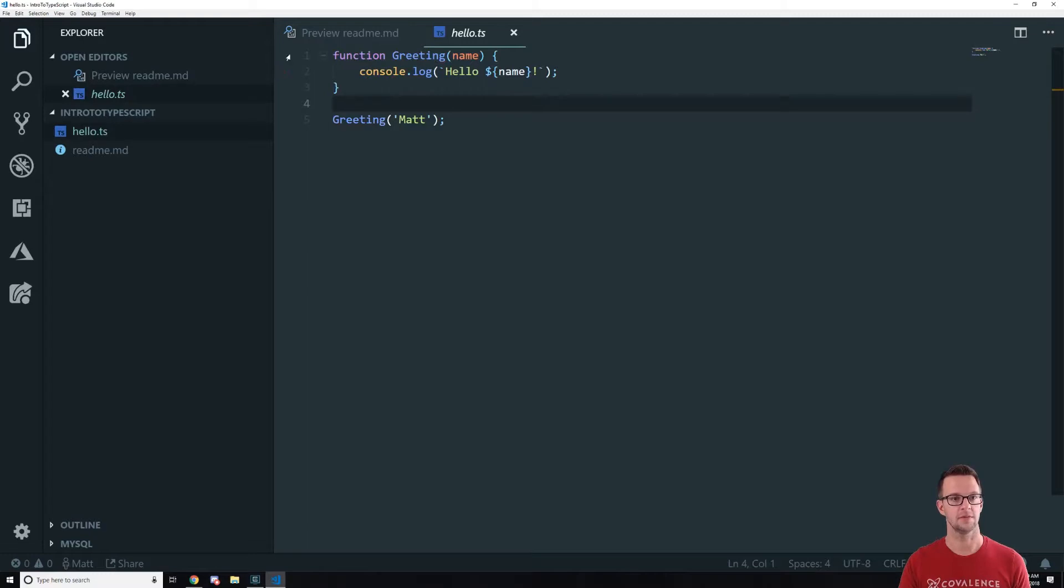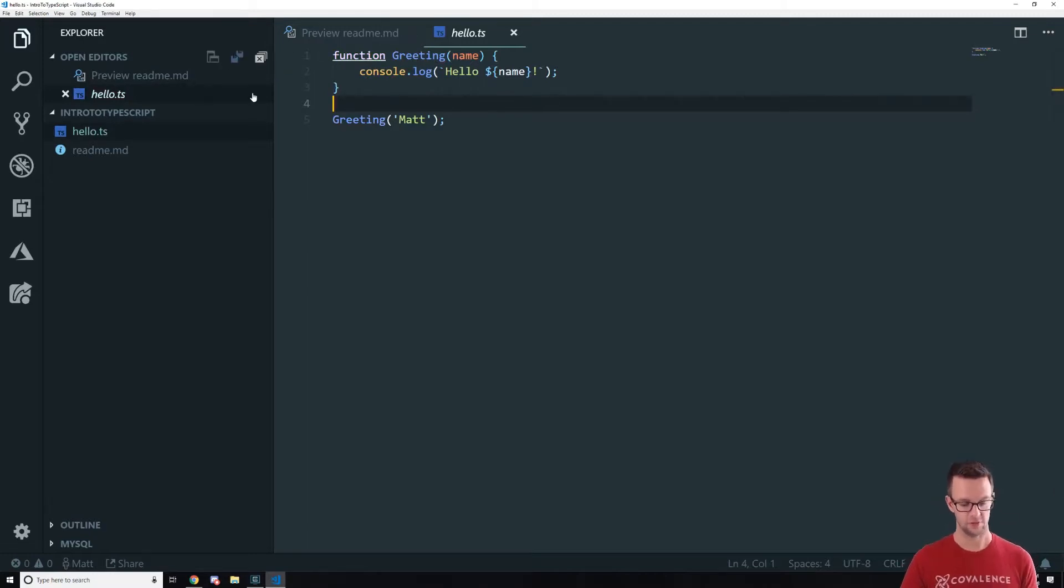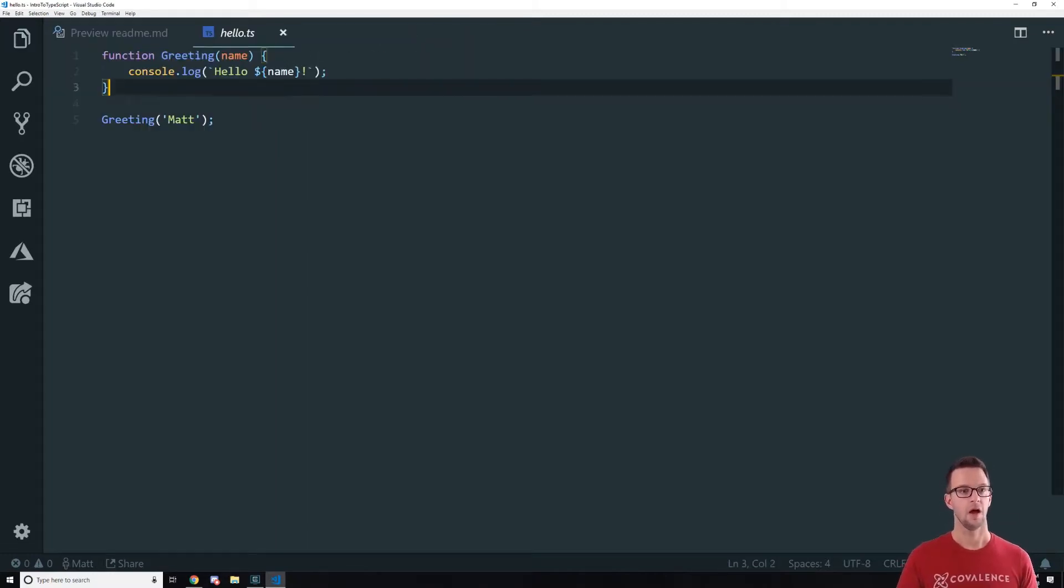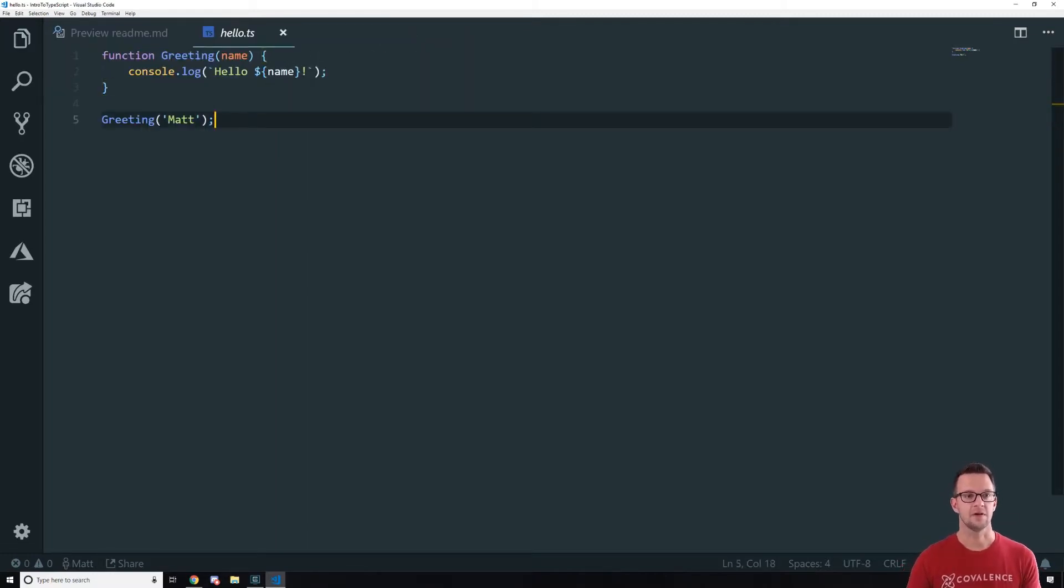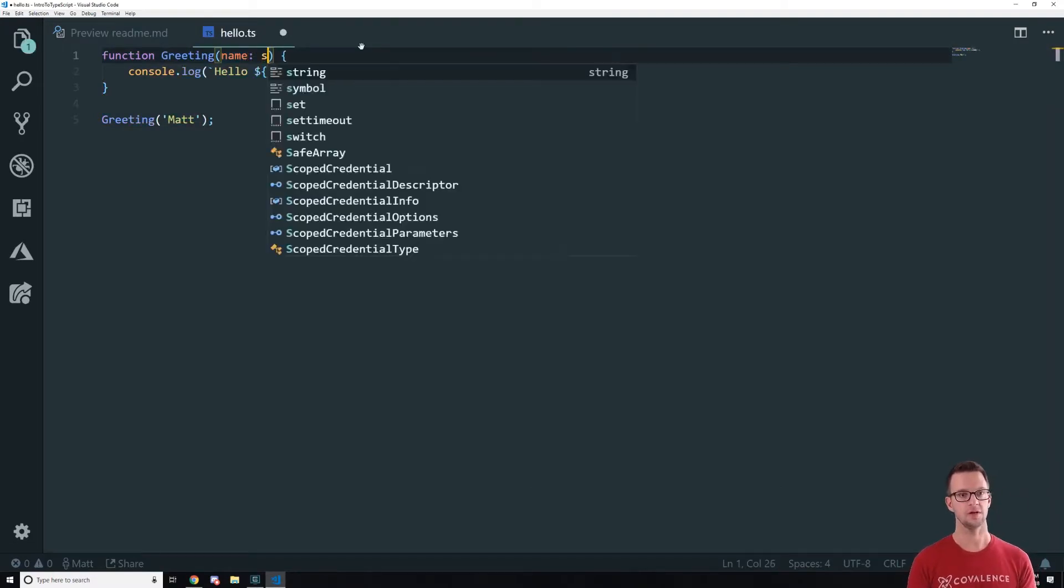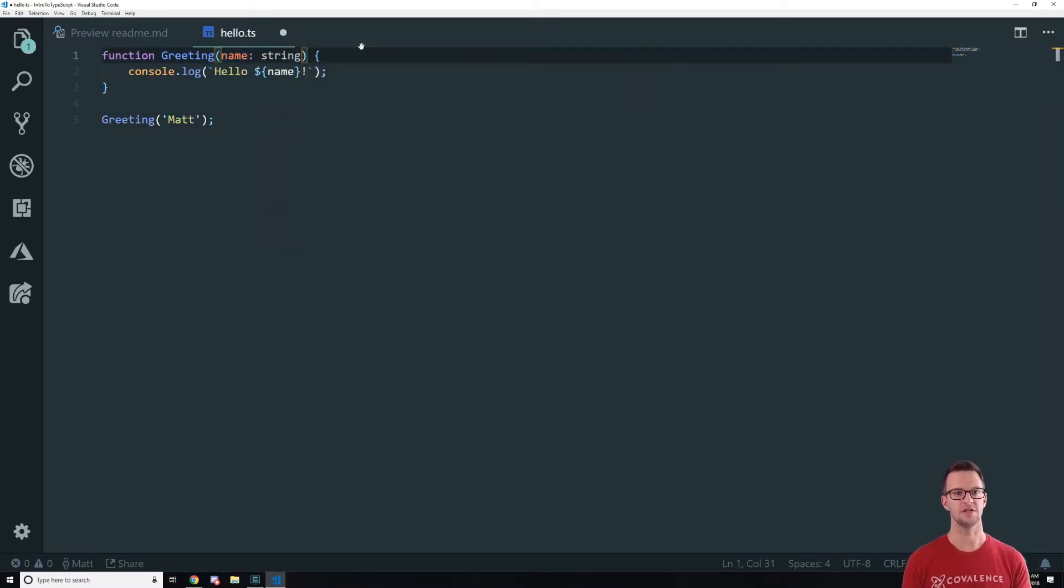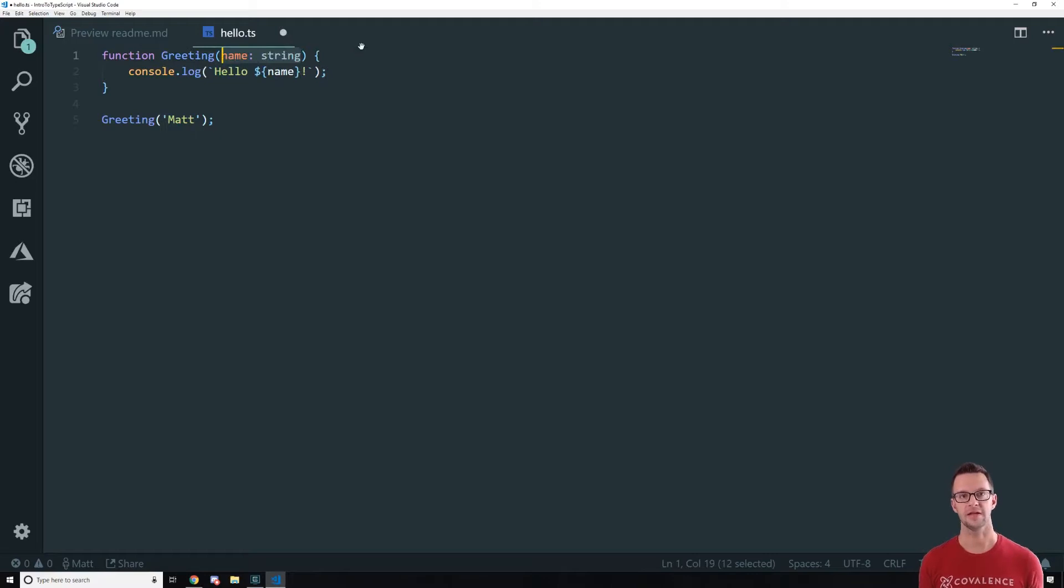So I'm going to close the JavaScript file and let's look what happens whenever we add some types. So I open this up and I'm trying to get that error to go away so you're not confused. All right so now if we want to add a type here what we can do is say colon string.